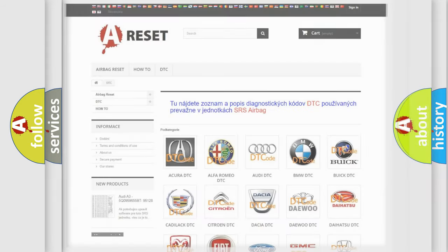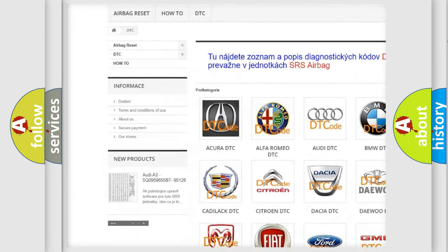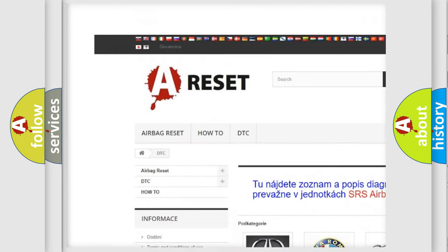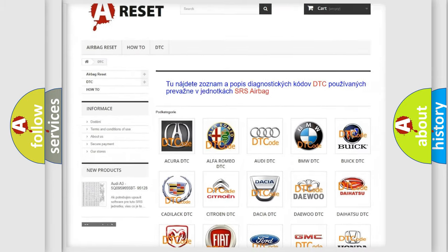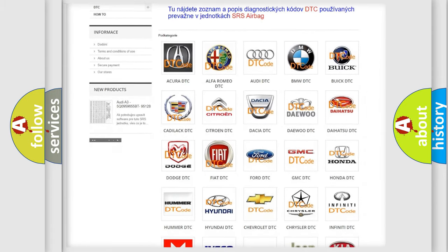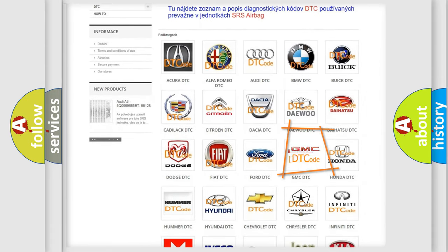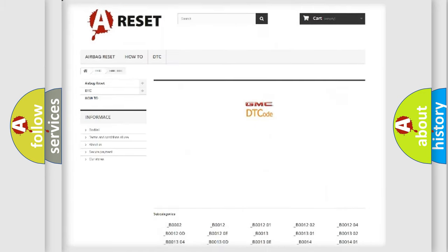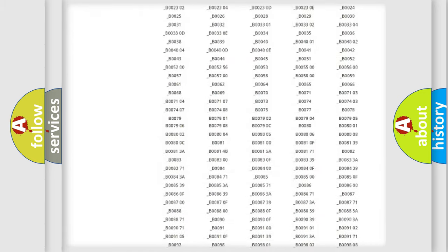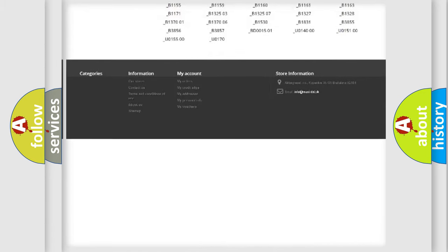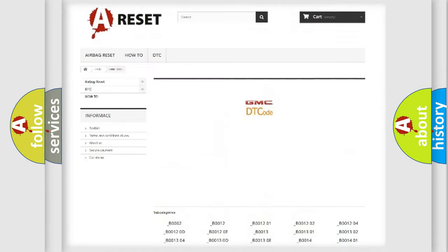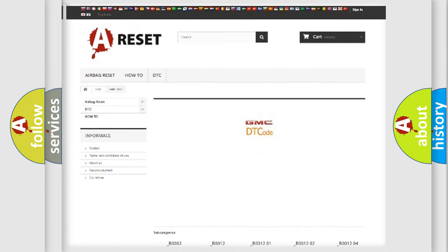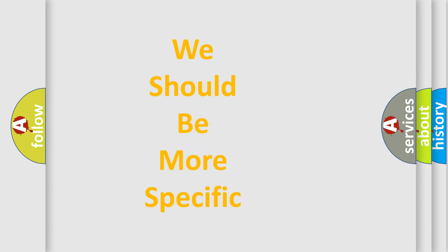Our website airbagreset.sk produces useful videos for you. You do not have to go through the OBD2 protocol anymore to know how to troubleshoot any car breakdown. You will find all the diagnostic codes that can be diagnosed in GMC vehicles, and many other useful things. The following demonstration will help you look into the world of software for car control units.